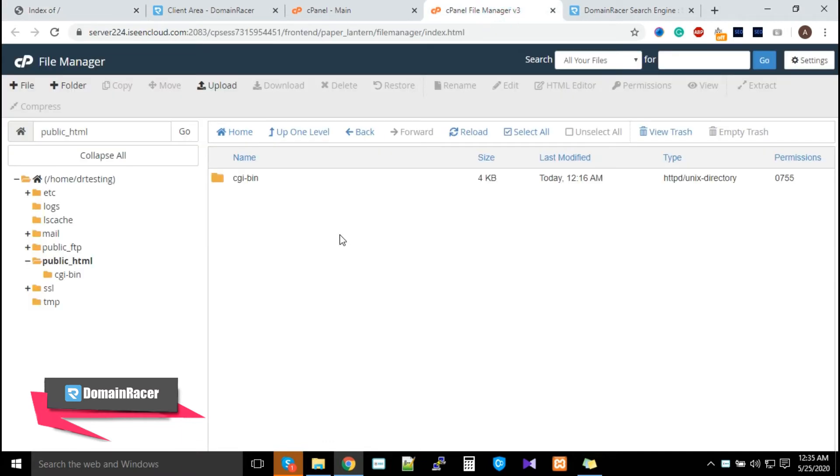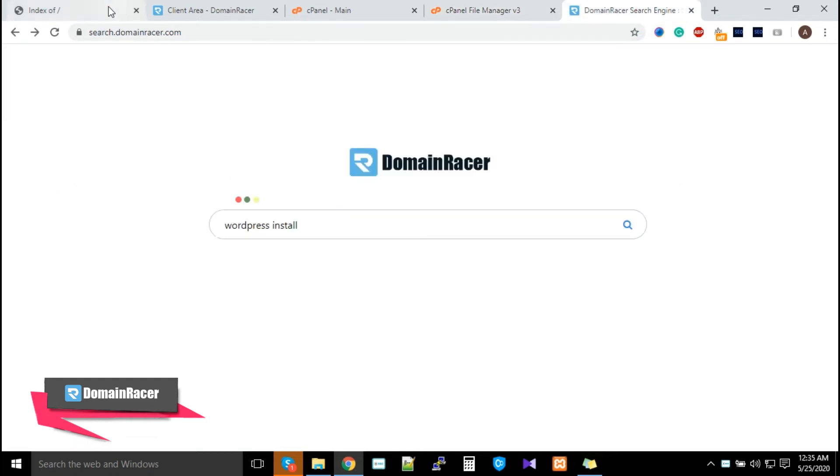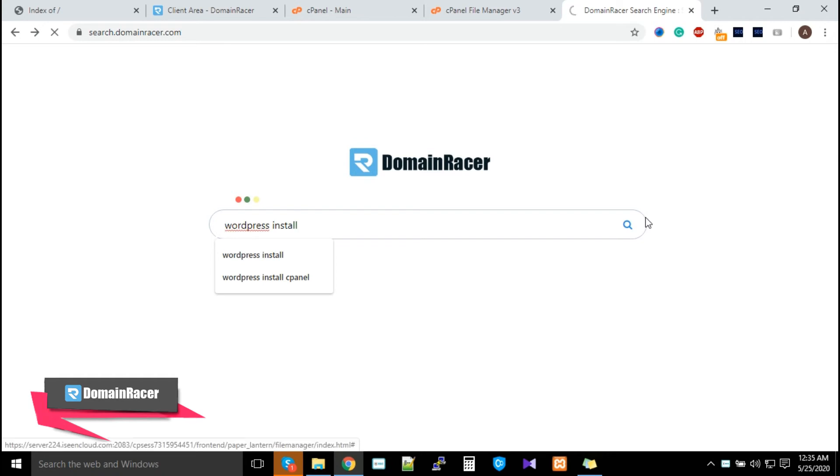Instead of manually uploading, if you want to install WordPress, we already have a video created. Just go to search.domainracer.com and enter 'WordPress install'.